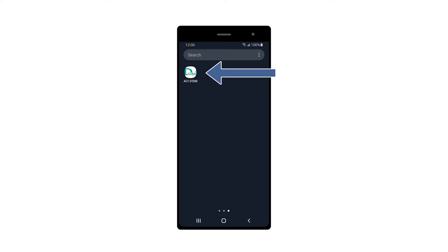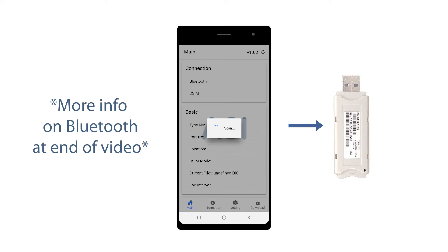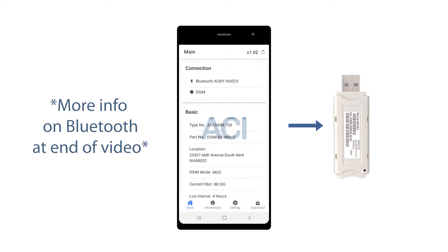Open the DSIM app. The app will connect to the Bluetooth transceiver automatically.